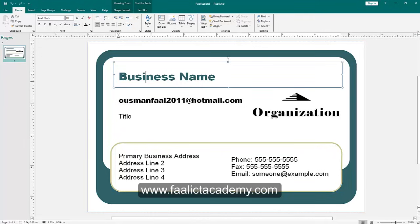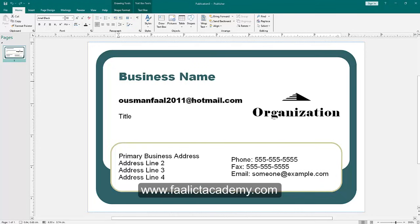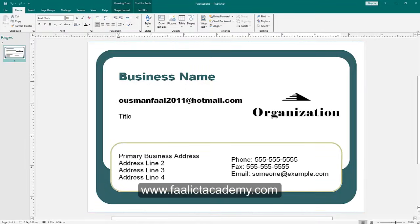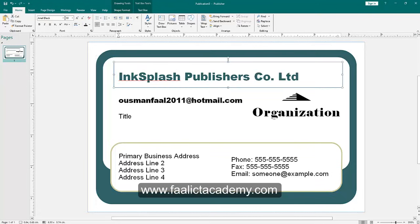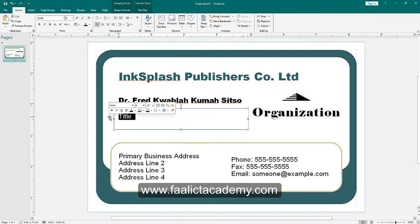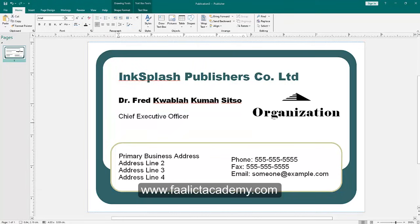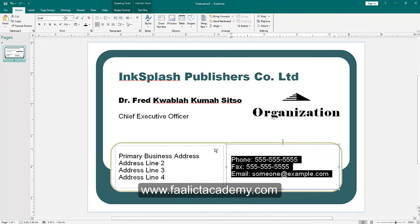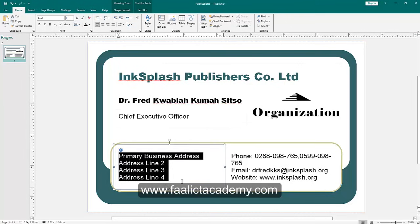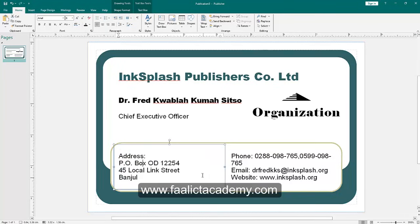Now I can change the business name. The exam question gave you all the information that needs to be entered, so I've already typed that text and I'll just copy and paste to save time. I'll copy and paste the business name here, then paste the name and the title — which is CEO. Then I'll also fill in the address by highlighting, copying and pasting the address information into the appropriate field.